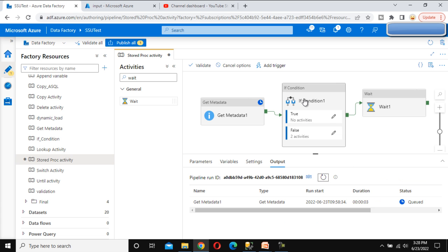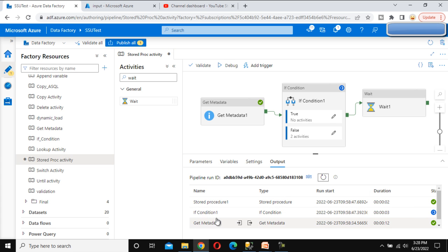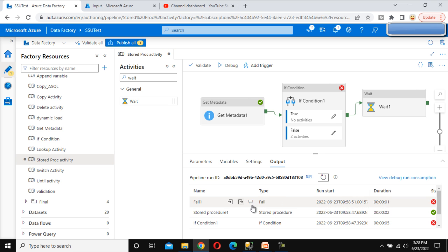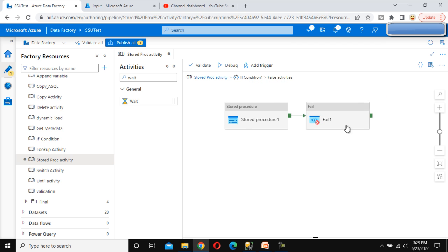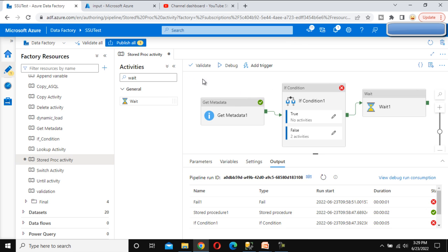This time the pipeline stopped at the If Condition activity. The If Condition executed the Fail activity, the pipeline failed, and as we can see, the Wait activity did not execute. This confirms the actual use of the Fail activity — it forcefully stops the pipeline and prevents any subsequent activities from running.